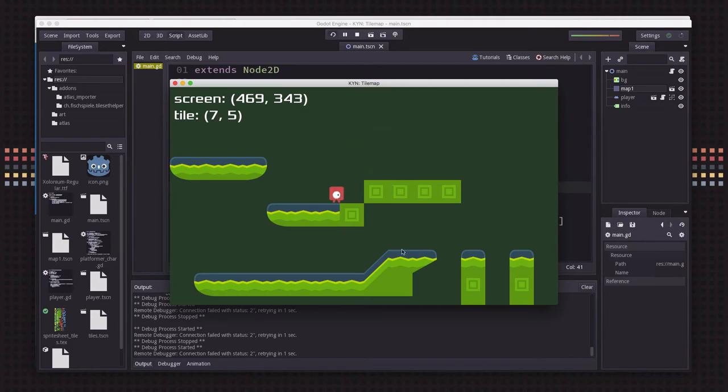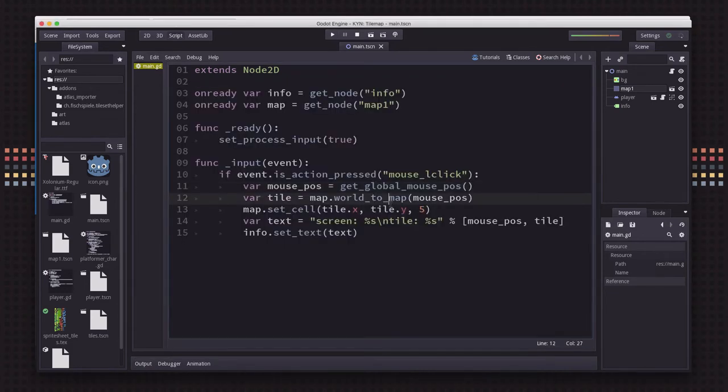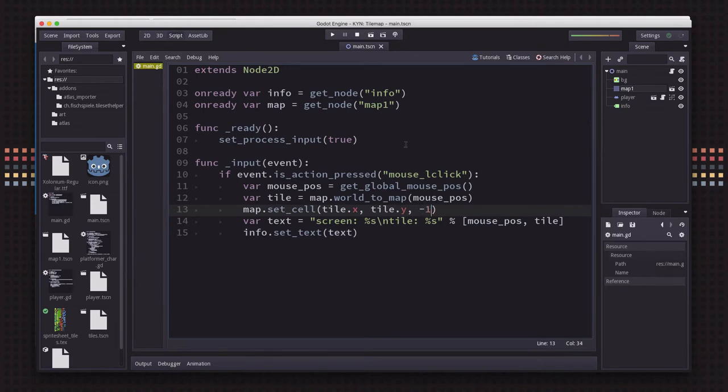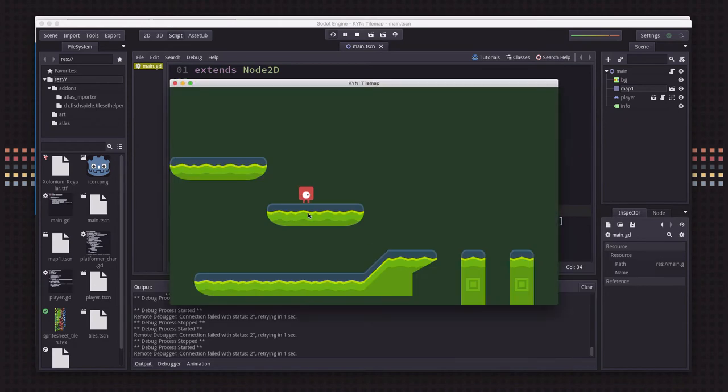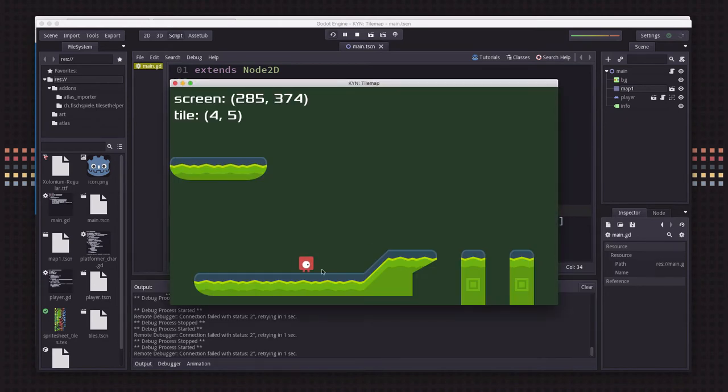If you want a tile to be removed, negative 1 means no tile at that location. So that's how you can remove tiles from the map when you click as well.